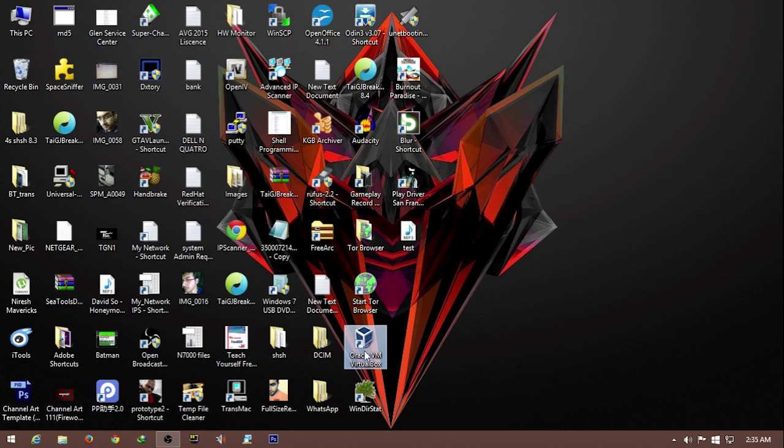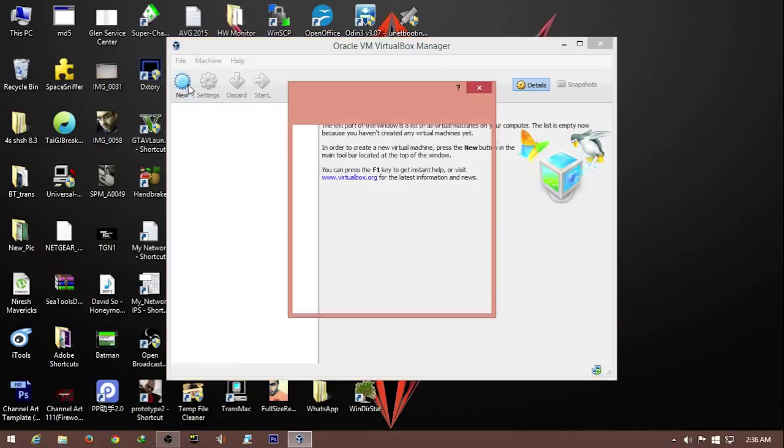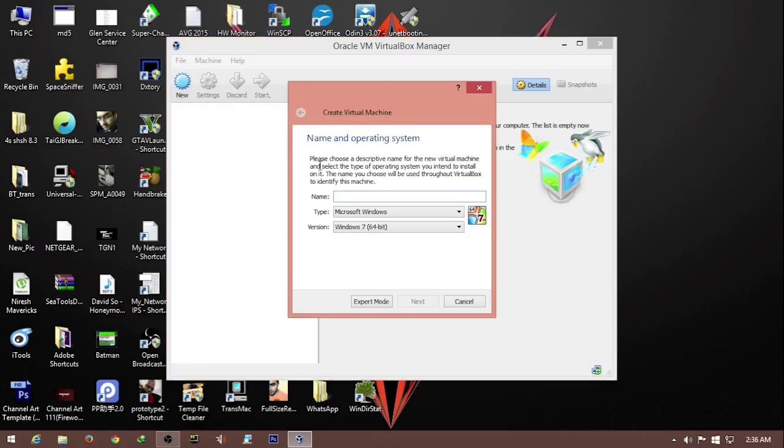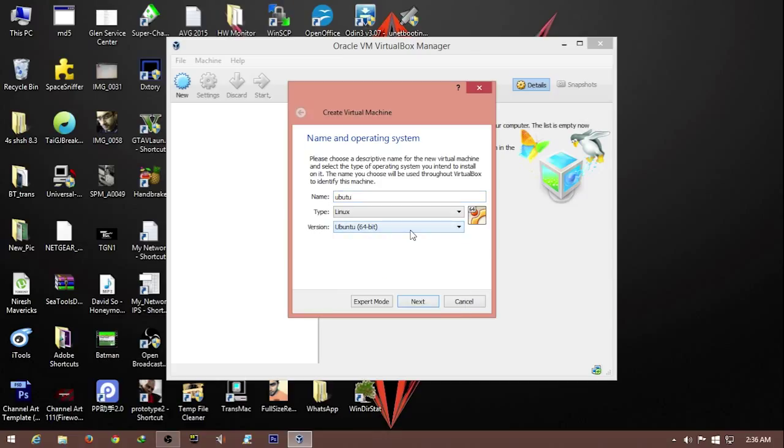The software I'll be using for the virtual machine is Oracle VM VirtualBox. The first step is to create a virtual machine. We hit new, type in the name. Since we're going with Ubuntu, I'll use that as a name. You can see it already selected Ubuntu as the default, and we're going to go with 64-bit. We then hit next.